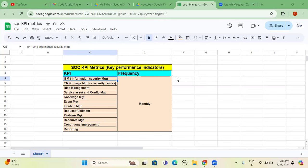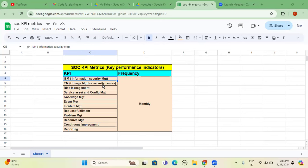So first KPI for any SOC operational support or implementation is ISM information security management. And these metrics, whatever we are keeping or KPI we are defining, according to the frequency we have to go and review the audit. It depends on customer agreement or client agreement or project agreement between consulting and service based company to customer or client.